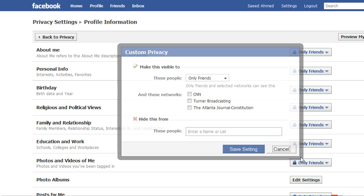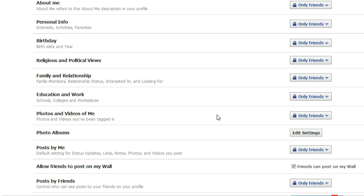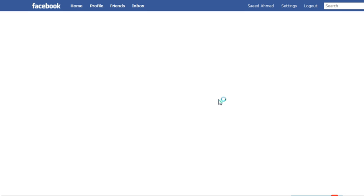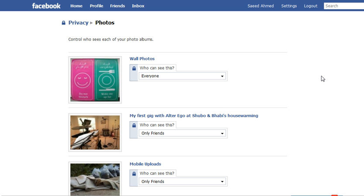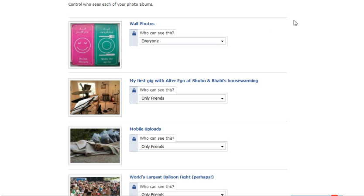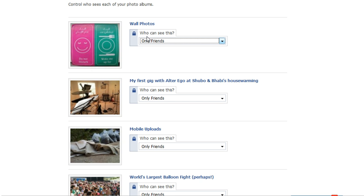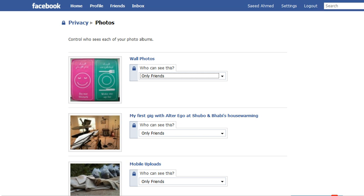One very important thing you definitely need to pay attention to is when you do your photos and your photo albums. You will have to go album by album and specify whether each of those individual albums can be viewable by people who are not your friends. In this case, I went ahead and put only friends in every category. I should do the same over here, because until now, when it said everyone, all my wall photos could have been accessible by everyone else.